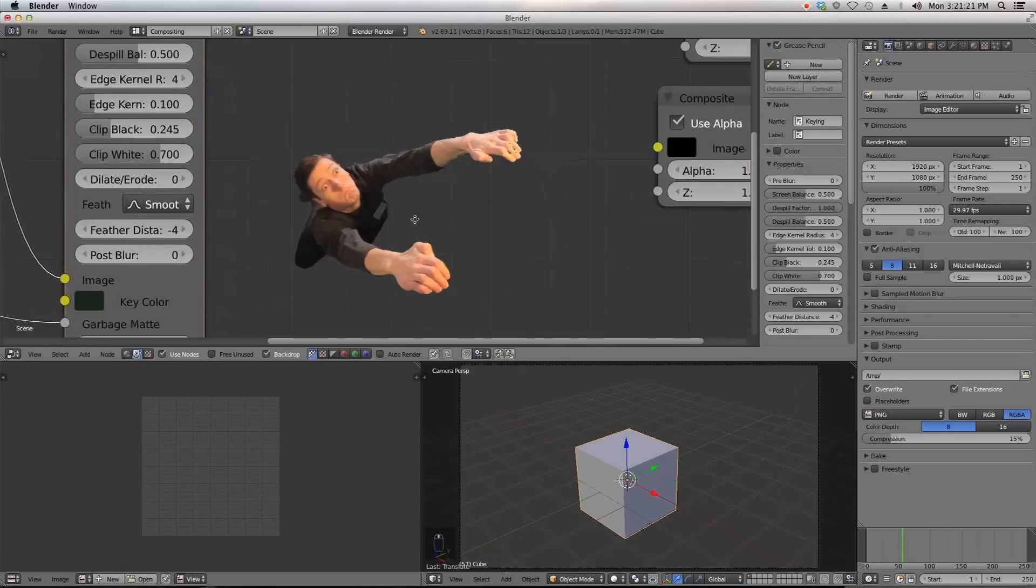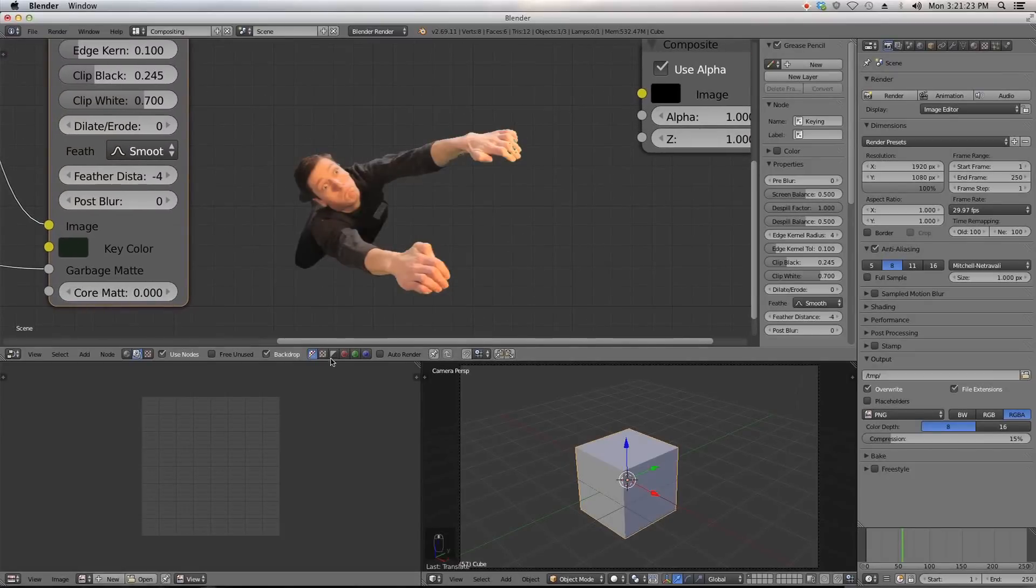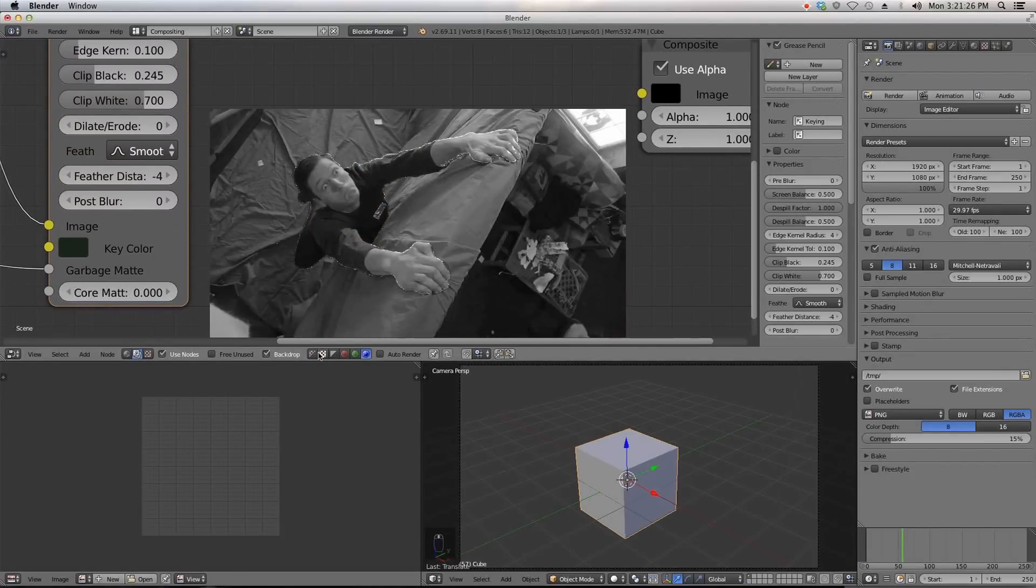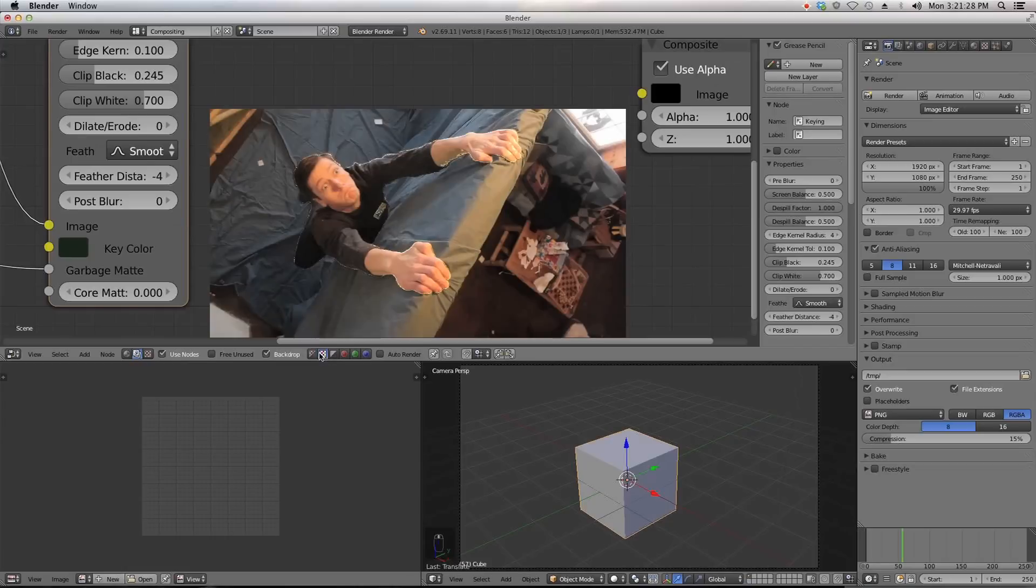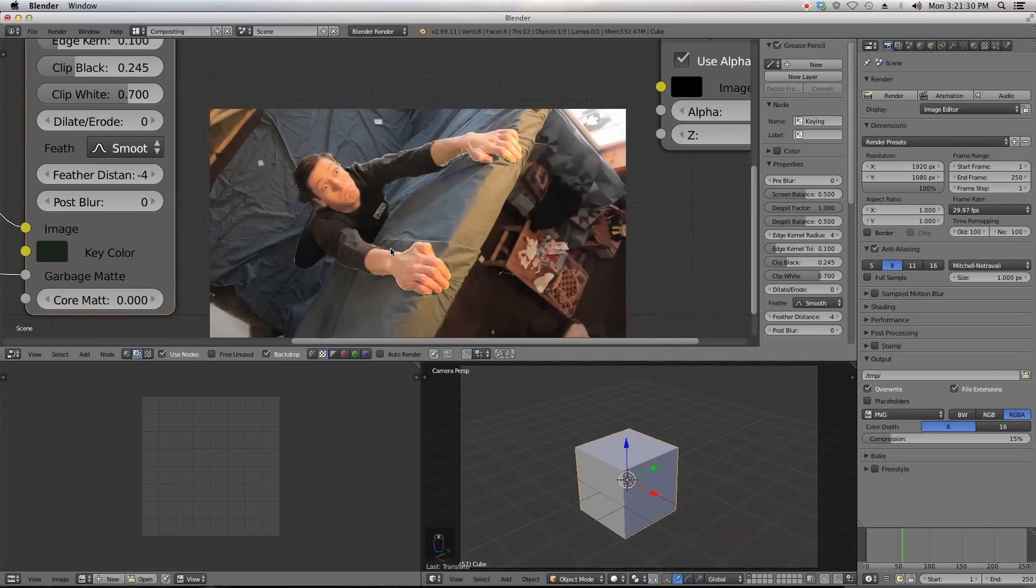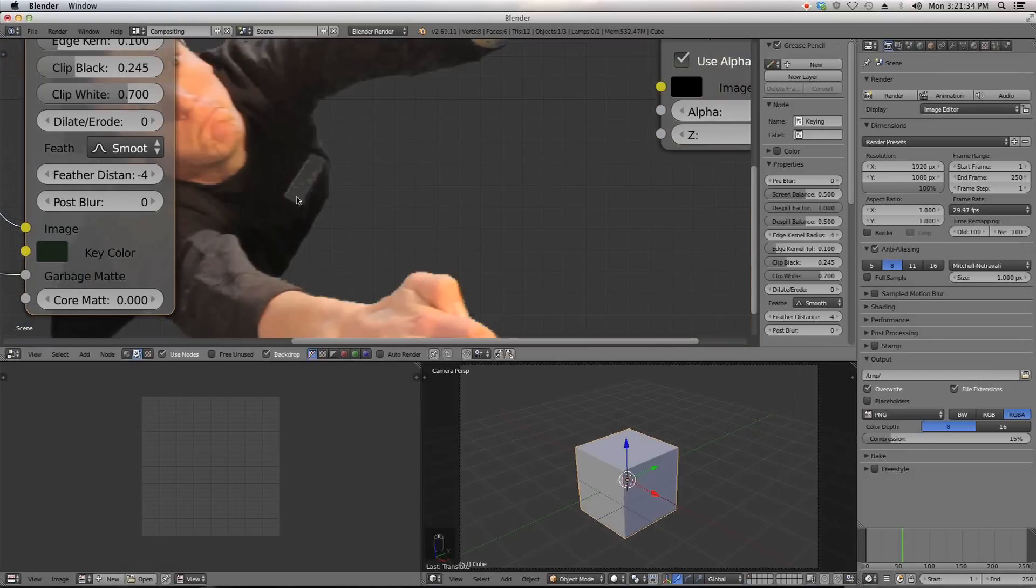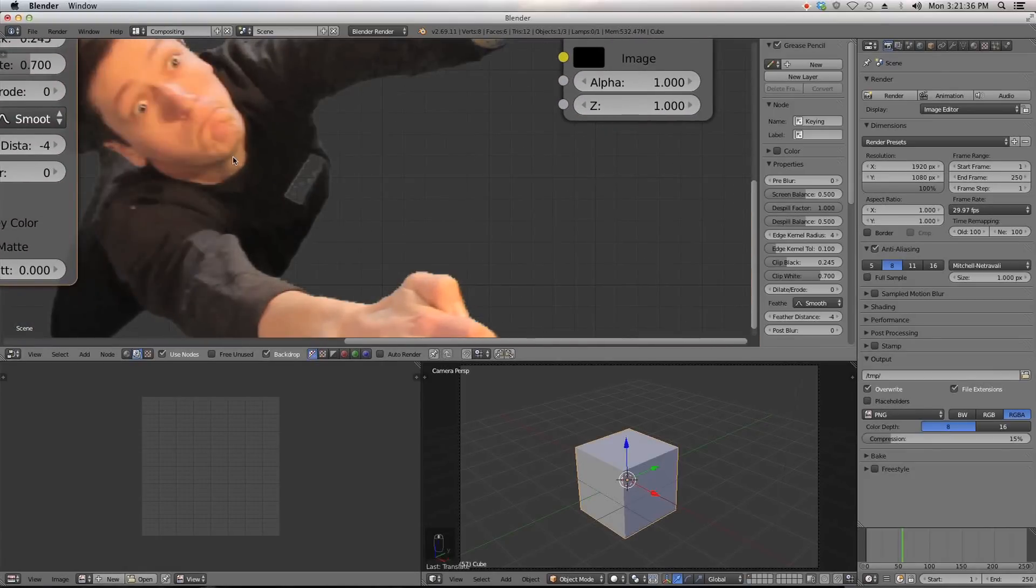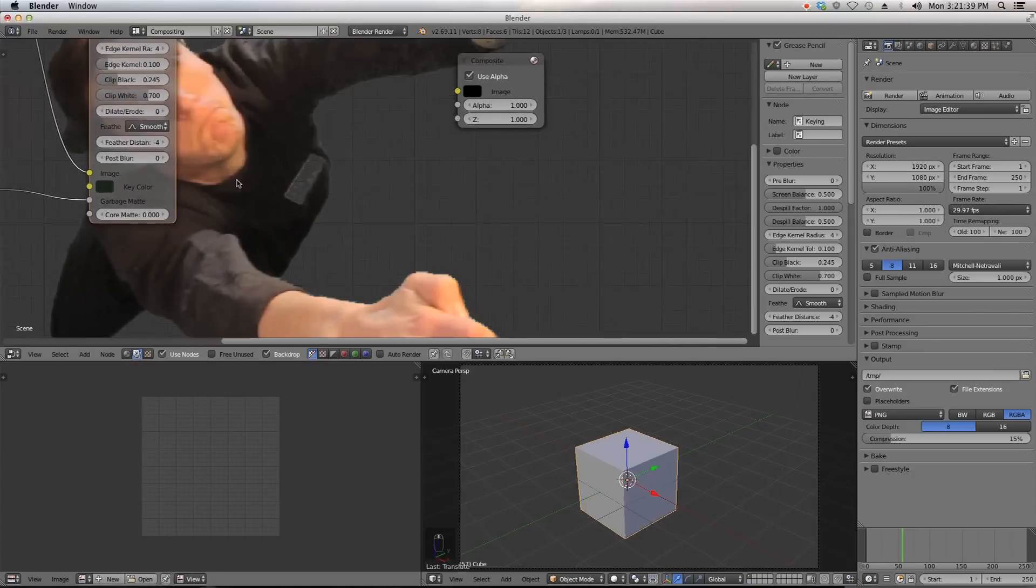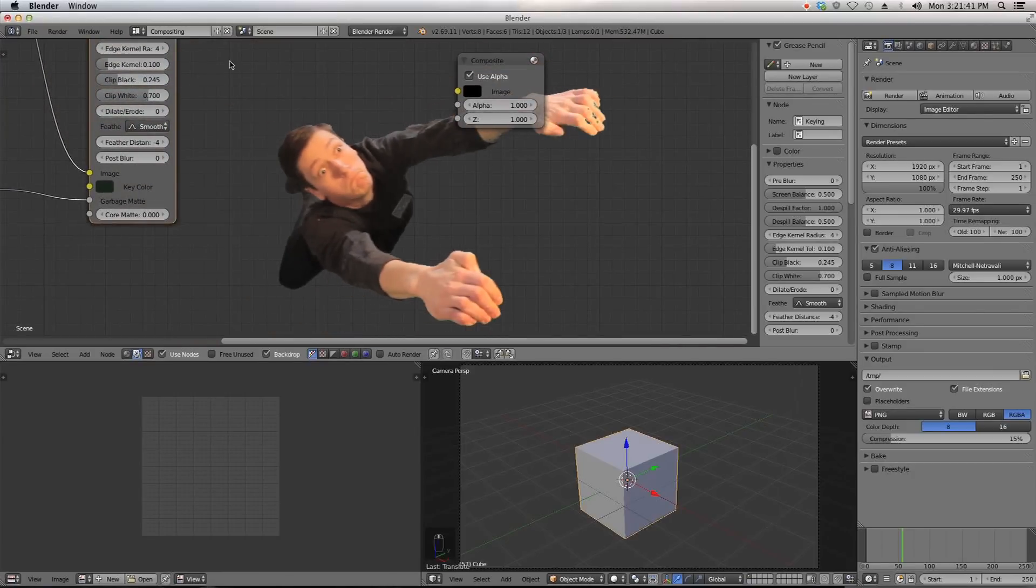But you will notice one thing and that is if I change my background color, you can see that his badge here is being completely cut out because it's reflecting a lot of the green in it. And to fix this...